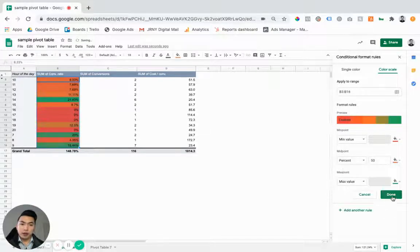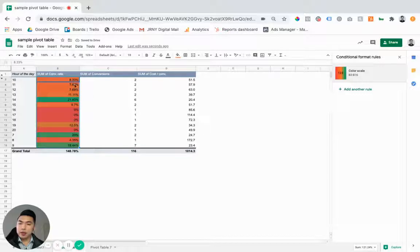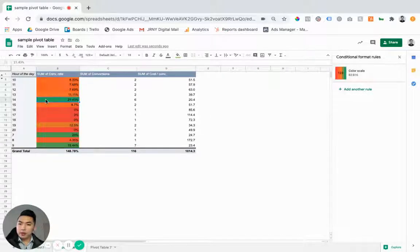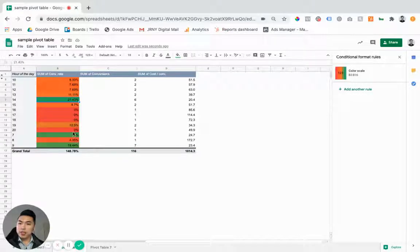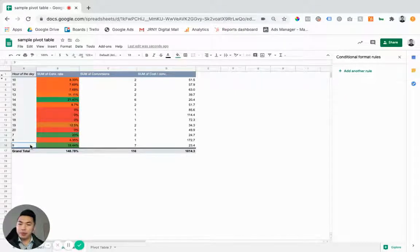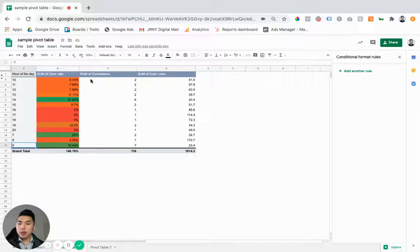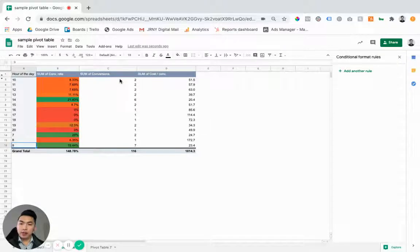And what we can see here is that visually you can see which hours of the day are performing really good in terms of conversion rate.